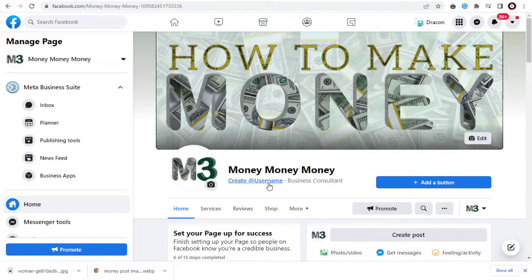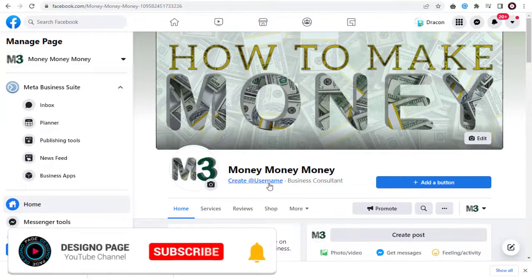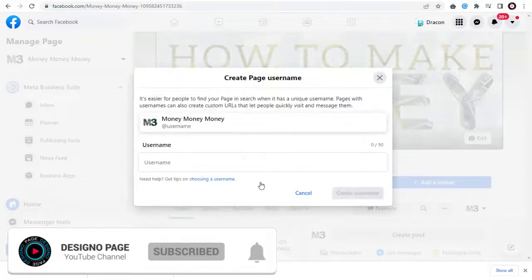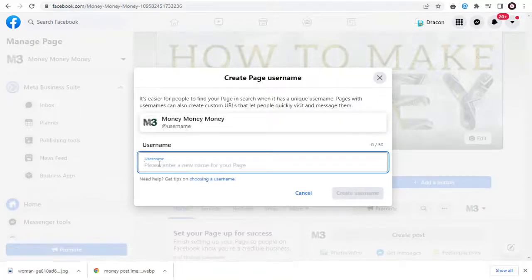Here, under the Facebook cover image, we have the option to add our own username. Once we click here and start adding the username, which can be a brand, company, or business-related inventive username.